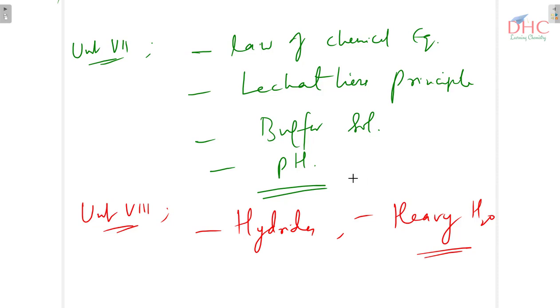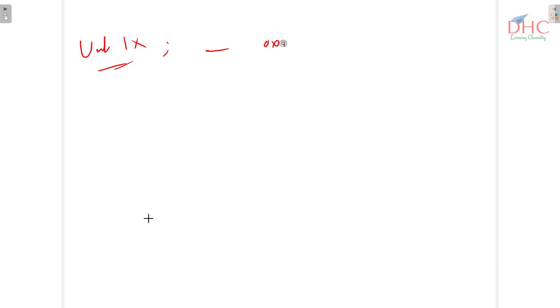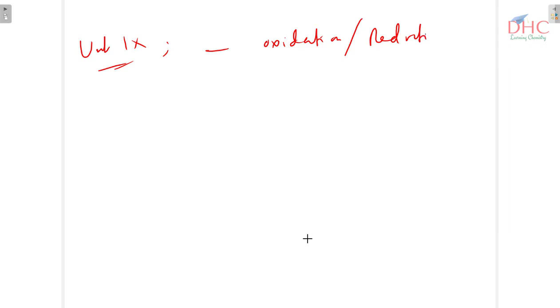In unit 11, for redox reactions, you have to remember: what is oxidation state, what is oxidation, what is reduction, and what is oxidation number.